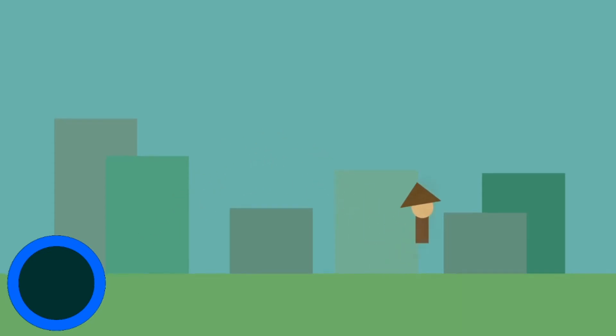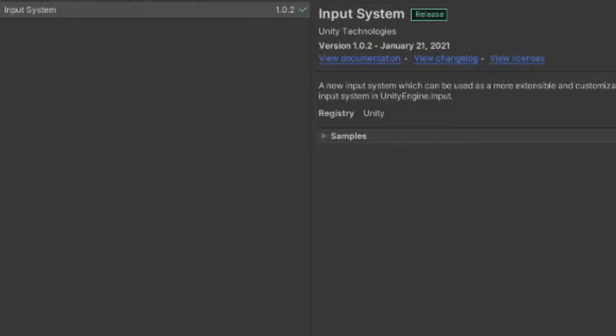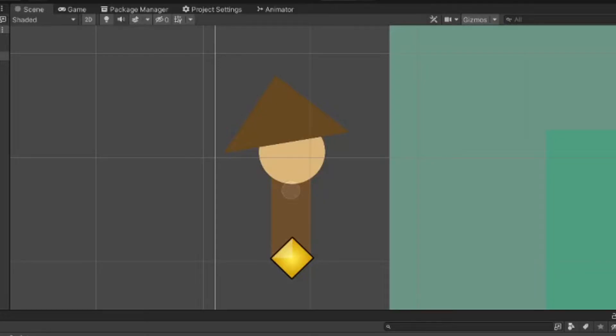2D character controller. I got you. First, I recommend getting the new input system. I promise you'll start liking it once you get used to it. Once that's done, make your guy. My guy's name's Guy.